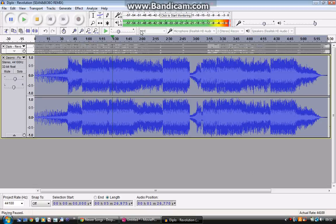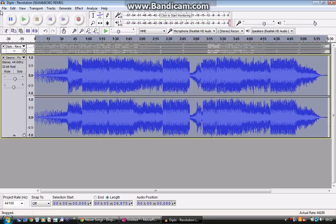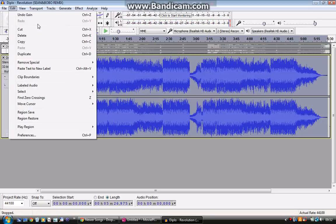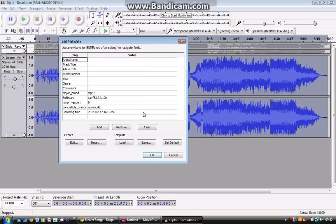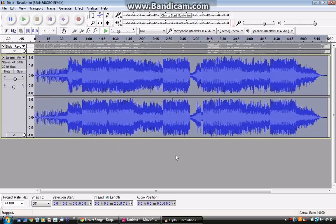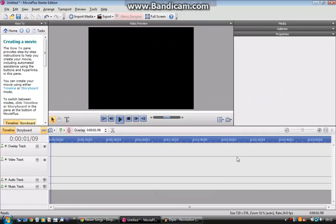OK, and then what you're going to want to do is basically press stop before you do anything, and then you'll go to export audio, save it to where you want to save it, and then you press OK. I'm not going to because I've already saved it.